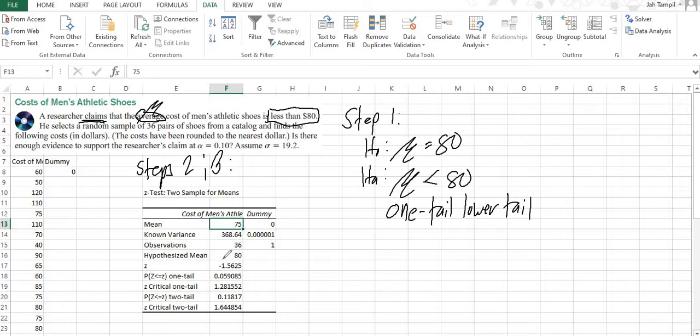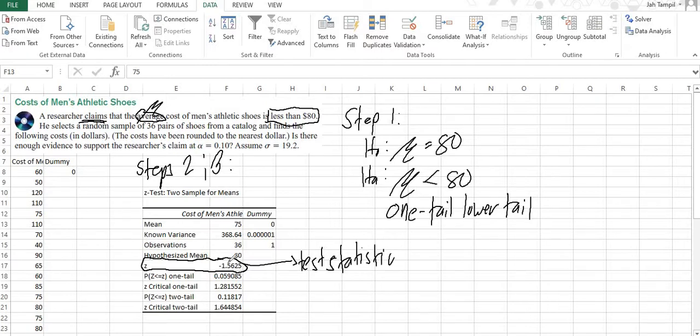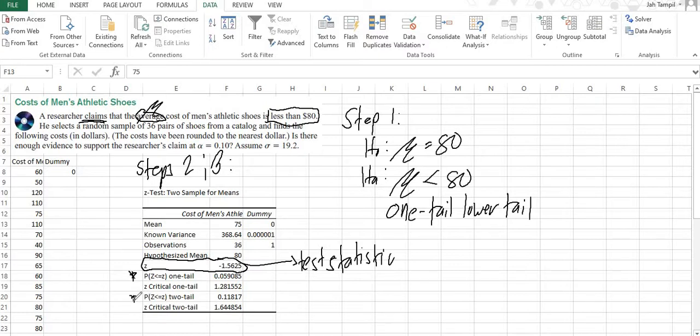So this value here, which we are encircling now, is actually the test statistic. And since this is a z-test, then its value would be a z-score or a z-statistic. And this is what we get, and this is what was used to compute for the p-values. This p-value and this p-value.